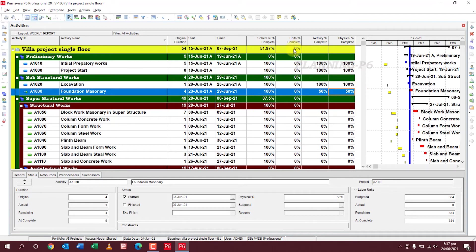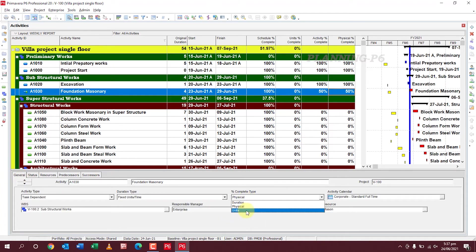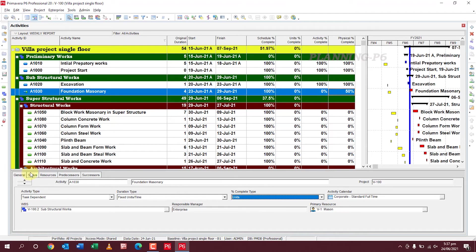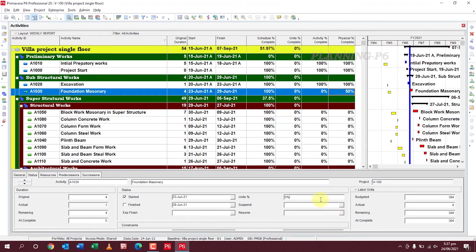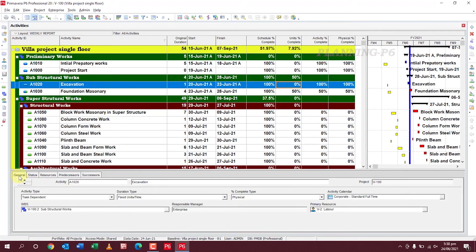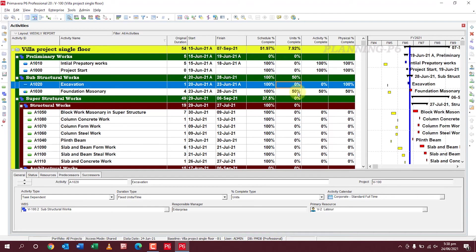If you are calculating progress by the measurement procedure of units, the totals will show for units and cost only. If you want to see the overall progress like Schedule Percent Complete, you have to change your percent complete type to Units instead of Physical. Then update — say 50% — with the same start date. You can see it will be calculated automatically. Also change the duration type to Units.